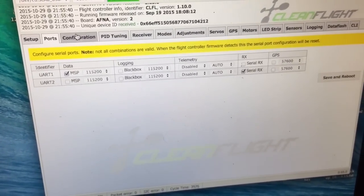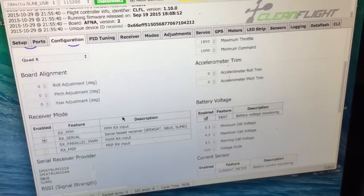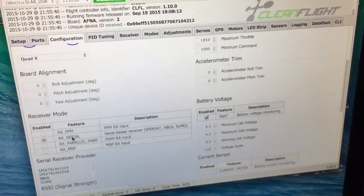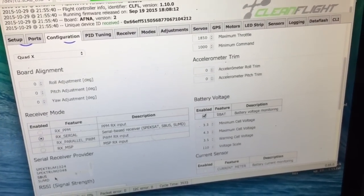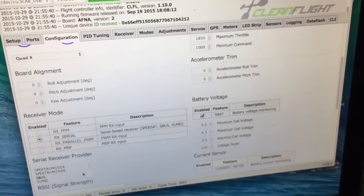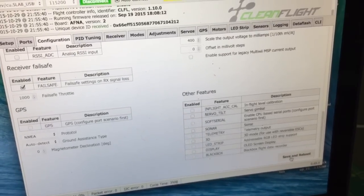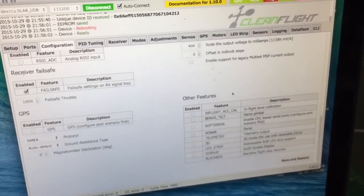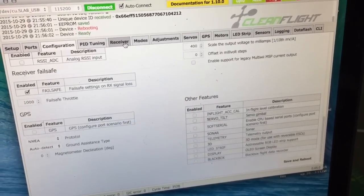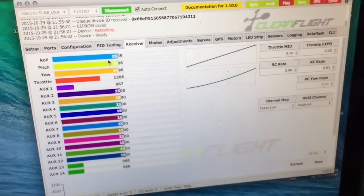Then you go to Configuration, scroll down, then you select RX Serial and then SBUS, and then save your settings. And then it'll work.